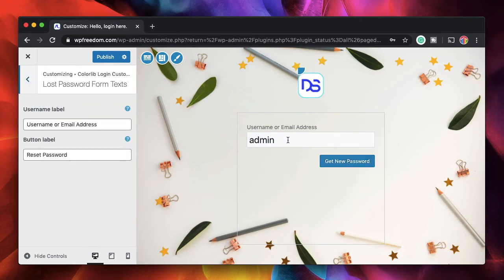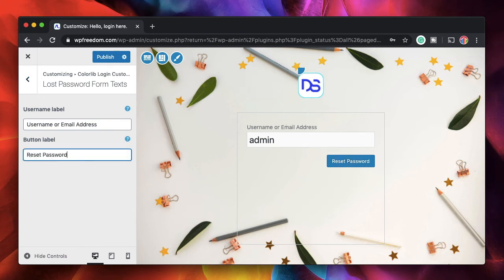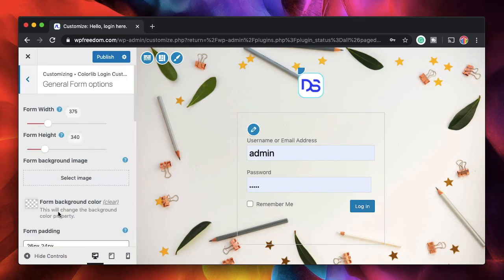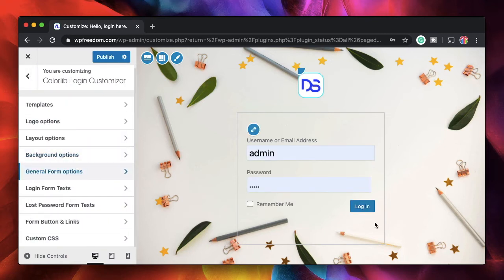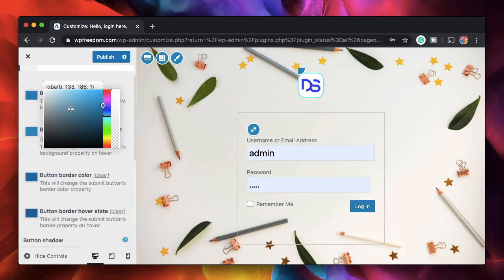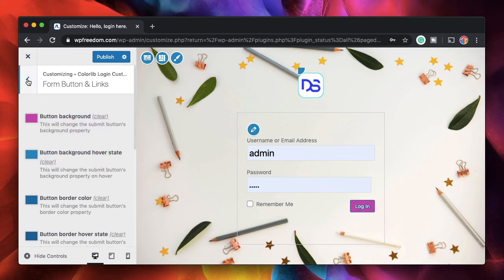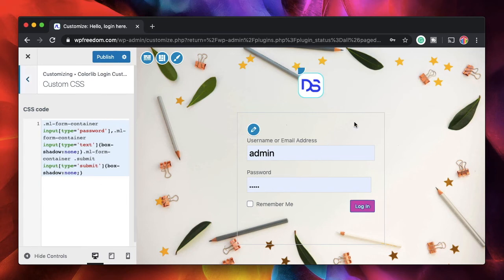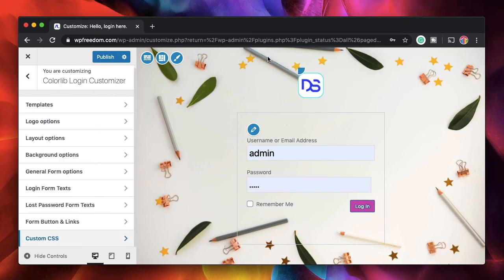You can change the lost password label — for example, type 'Reset Password' or 'Get New Password'. I also want to change the form button color, so I'll click on Form Button and choose a color using your branding colors. You can also add custom CSS to further customize the form.